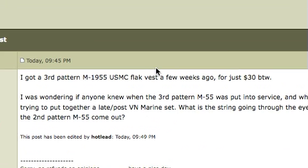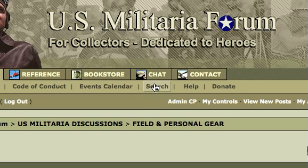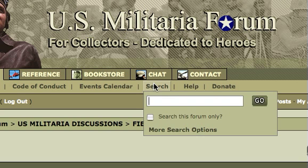What I did was I went up to the search engine link here, clicked on that, and up comes a little box — a space with a flashing cursor where you type in your keywords. Below that is a little box that says 'search this forum only,' and if you check that, it only searches a narrow section of the forum, such as the uniform section or the weapons section, whichever one you happen to be in at the moment.